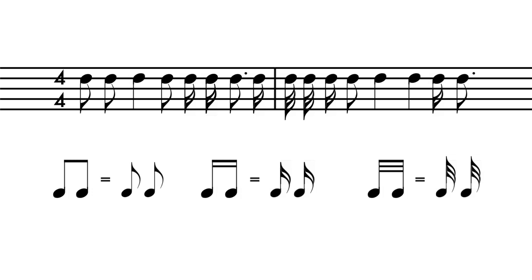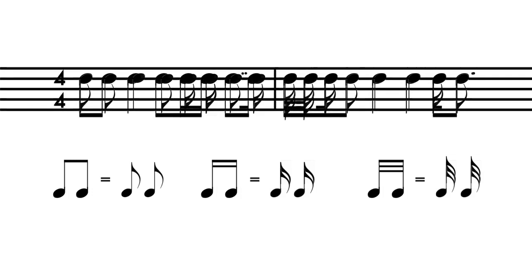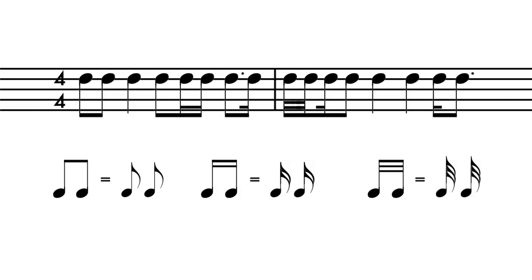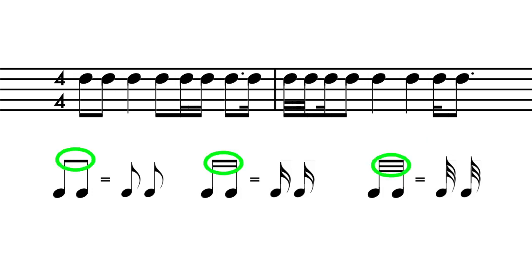Successive 8th, 16th and 32nd notes are generally connected with beams instead of each note having individual flags. The beams are horizontal lines connecting the tops of the note stems. The top beam is thicker. The number of beams correlates to the number of flags per note.